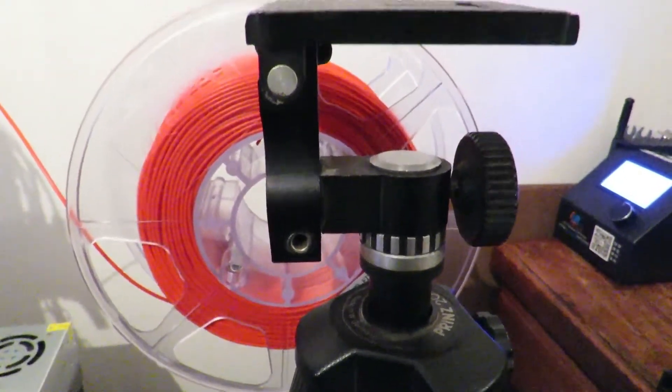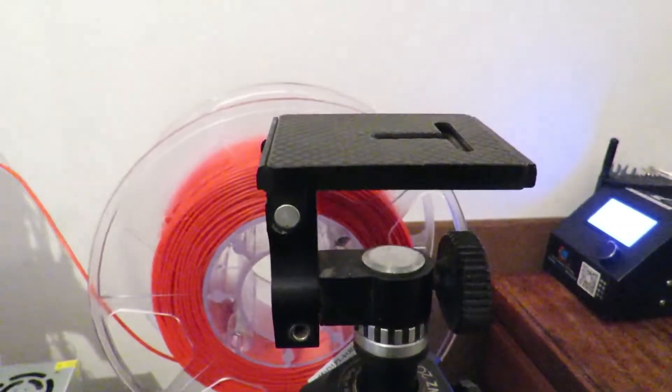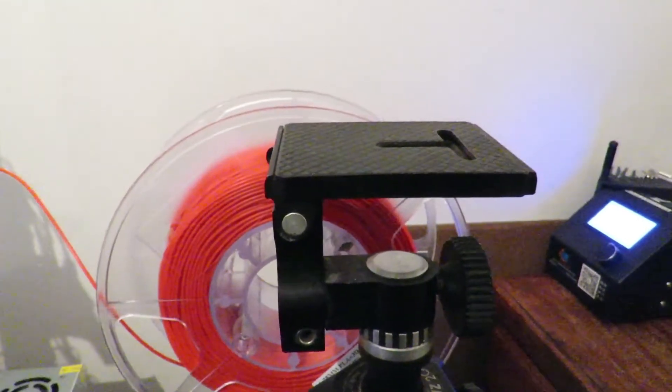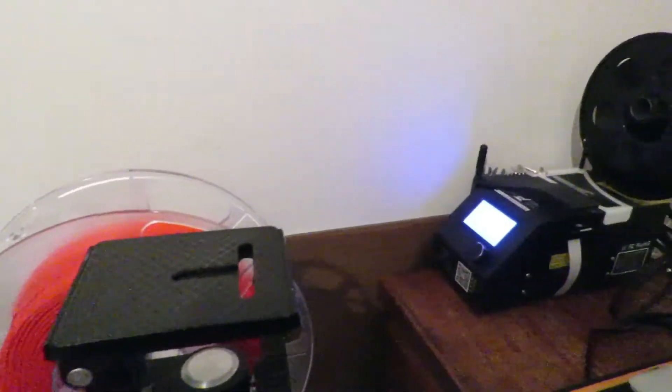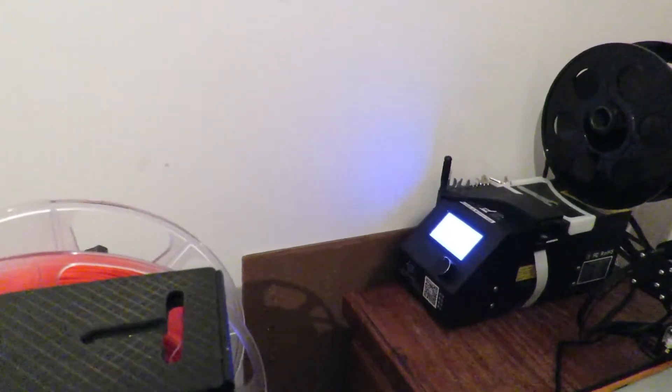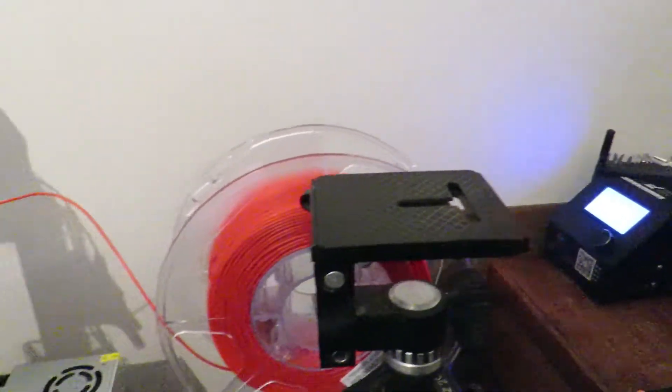So that's why I thought, yep, definitely time to print out a spool holder. The other printer's working in the background there quite happily at the moment as well.